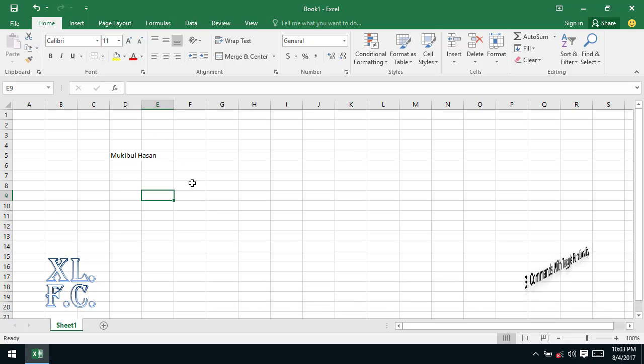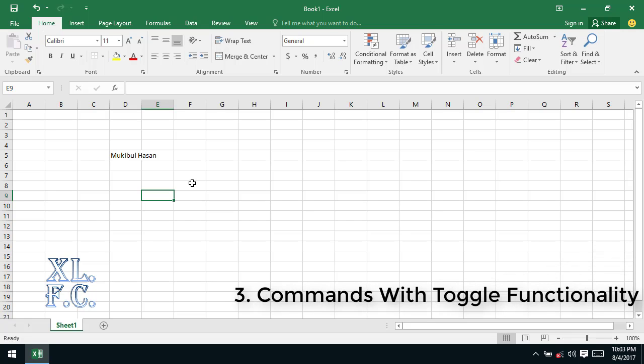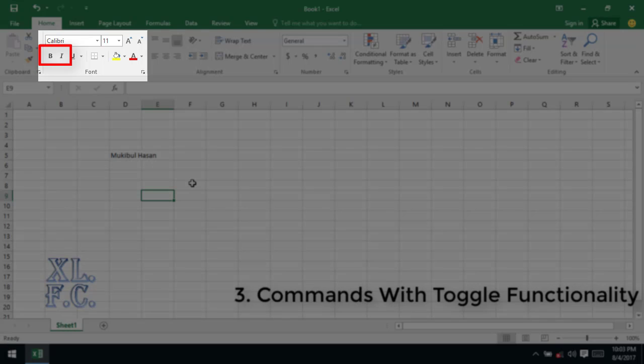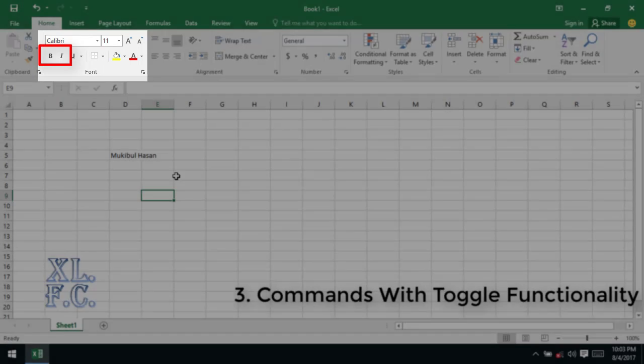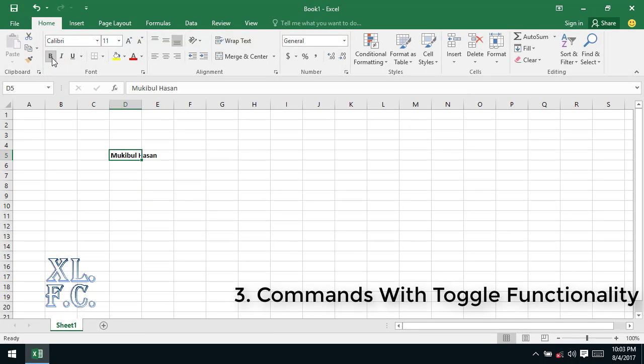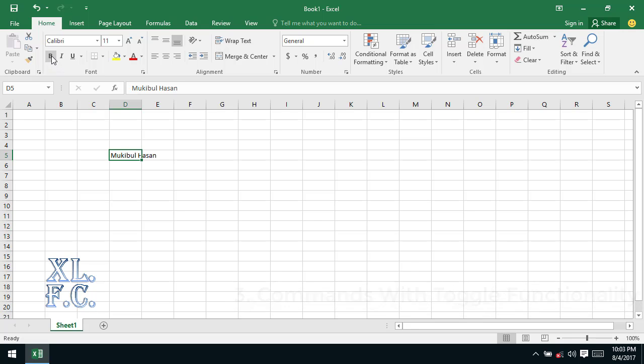Commands with toggle functionality: this is a special type of commands. If you click on this command the task will be executed and if you click on it again the previously applied task will be undone. The bold and italic commands are from this type. To try this type of command let's select cell D5, which is containing my name. Now press on the command the bold that contains B on it. It will make your name bold. If you click on the command, it will unbold your name.